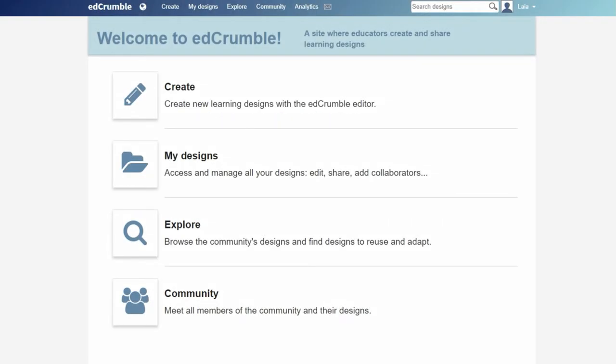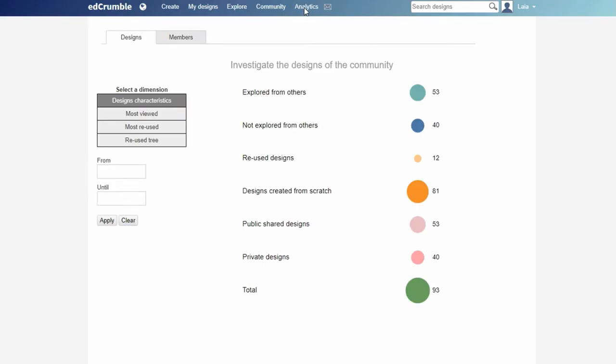Let's see what's going on in the community. If we click on the analytics button, we'll access different data about the community. We can choose two tabs: one about the designs of the community and another one about its members.